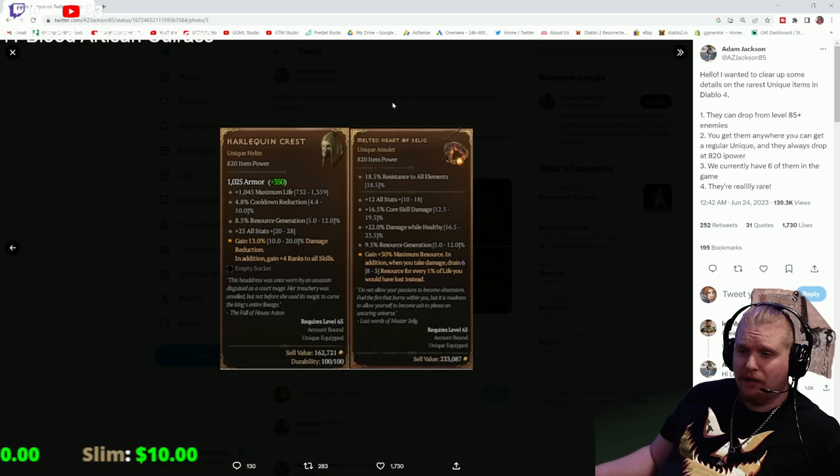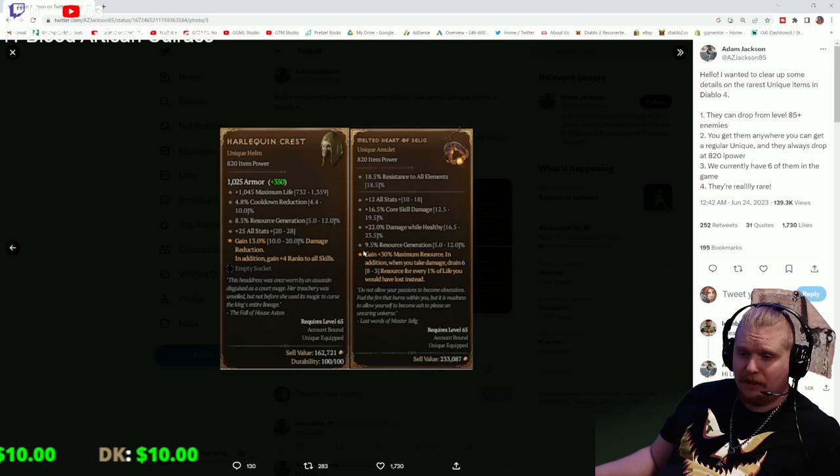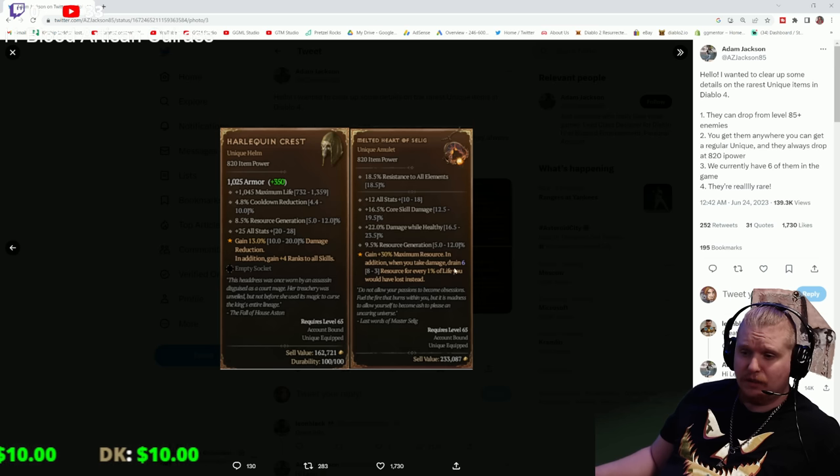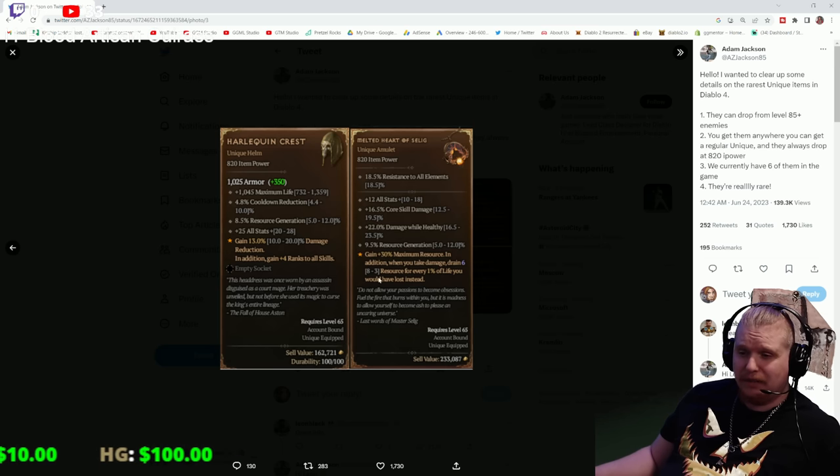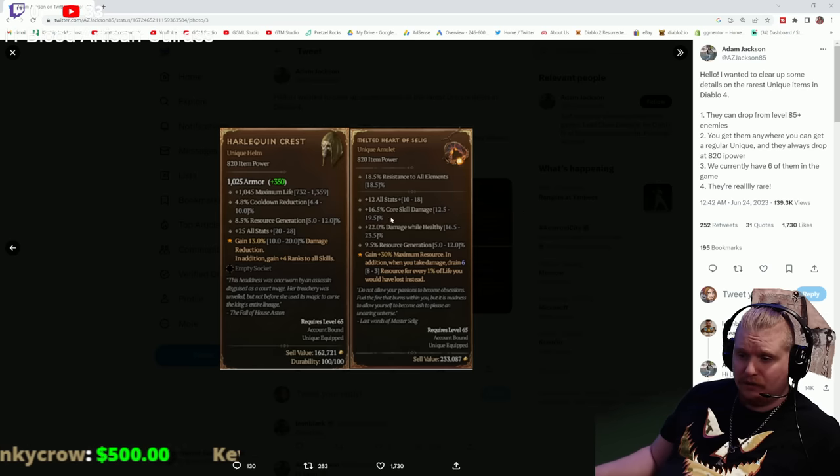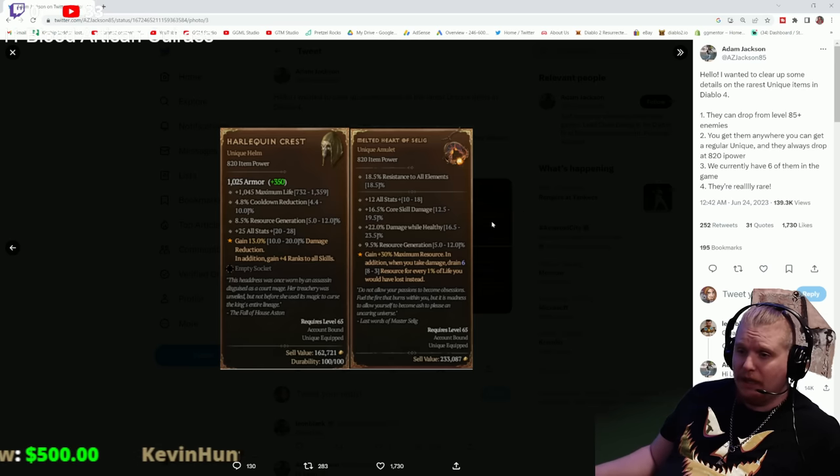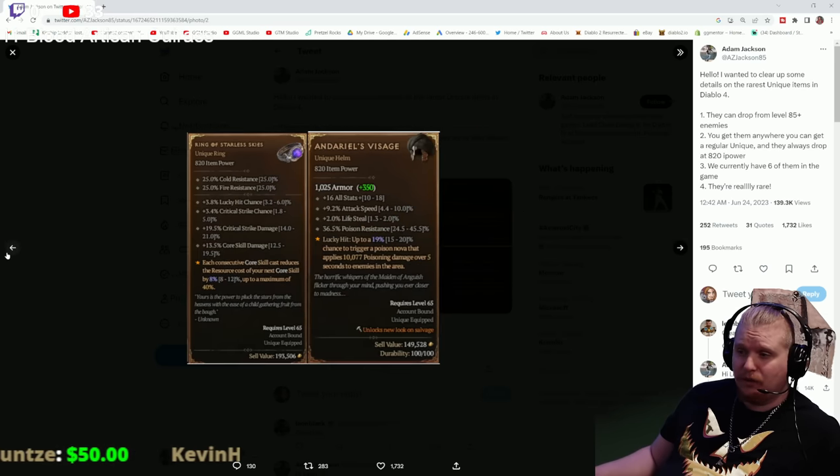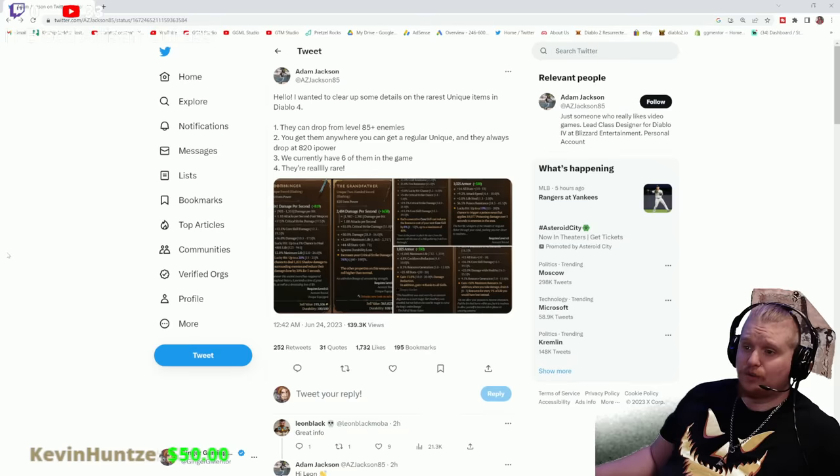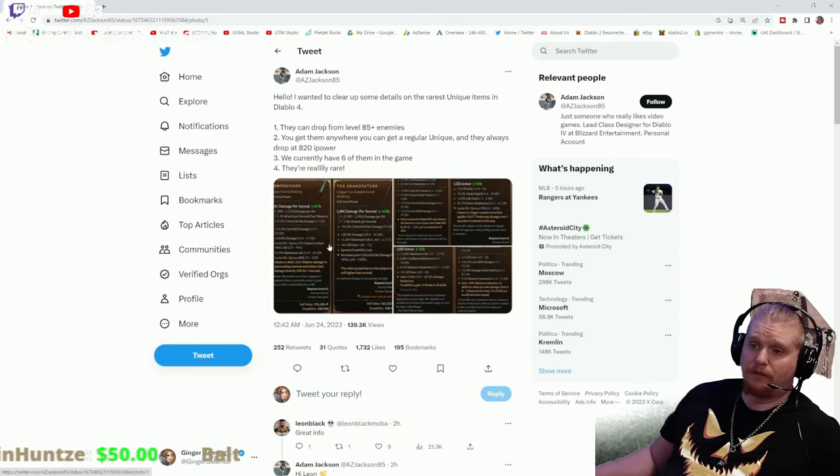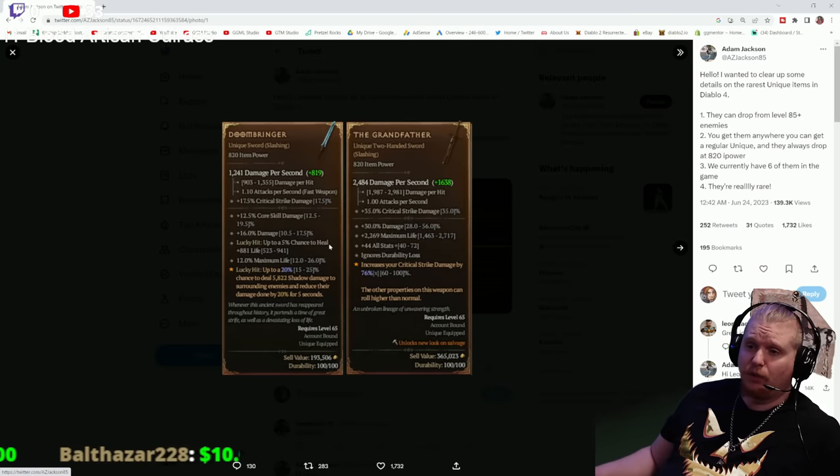The Melted Heart of Selig has 'gain 30% maximum resource'. In addition, when you take damage, drain 8-3 resource for every 1% life you would have lost instead. These six items are extremely rare, like to the point where literally only a couple of them have been found so far verifiably.